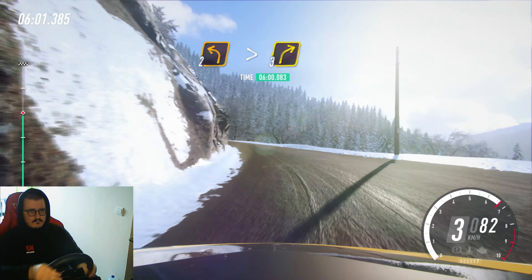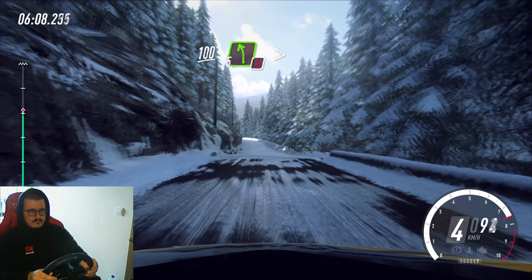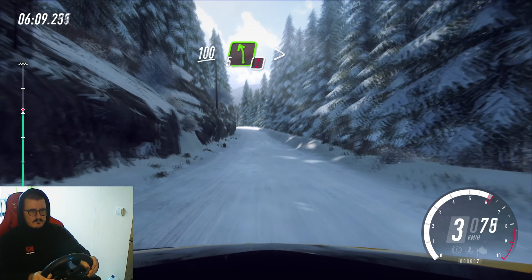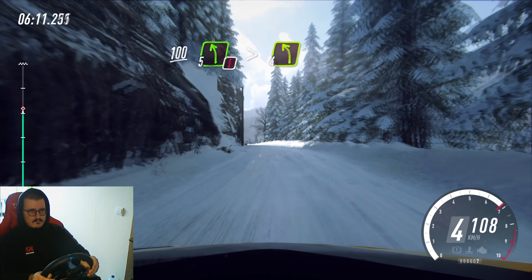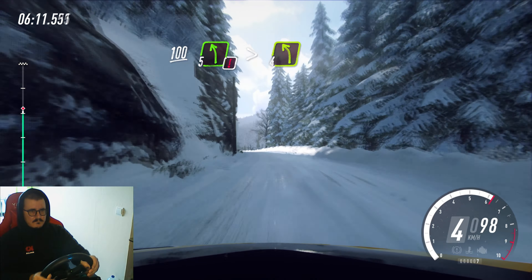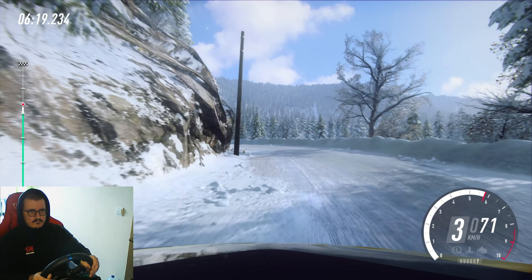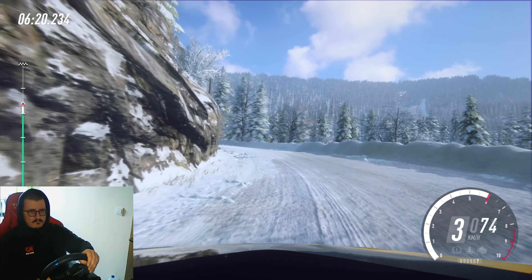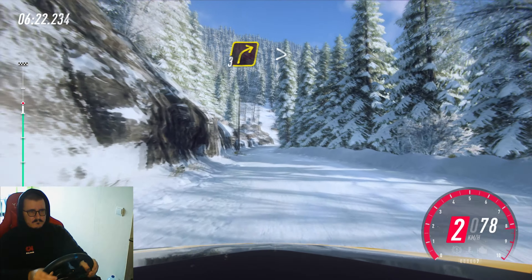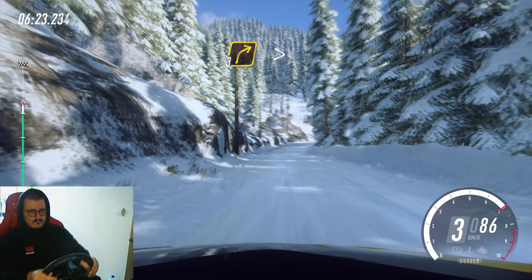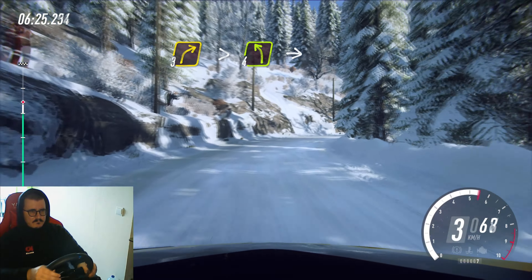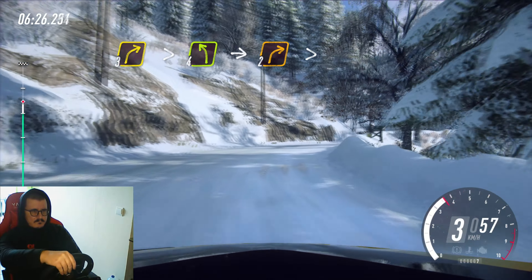Snow and ice starts now, 100, right left, extra, extra long, caution, tightens, four, into three right long, tightens, into four left, into two right tightens.